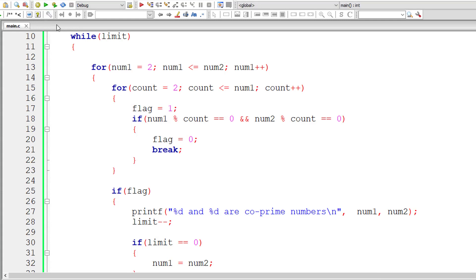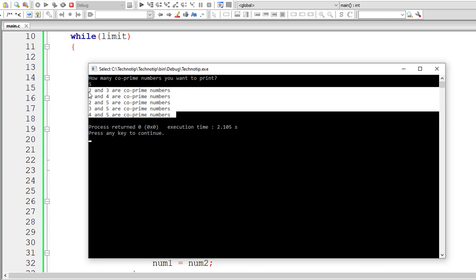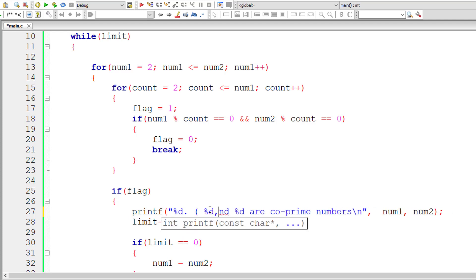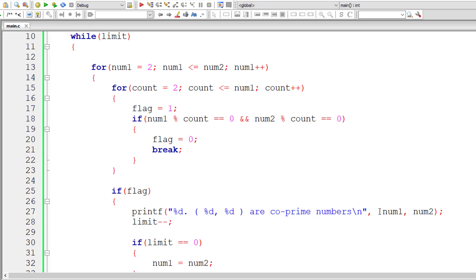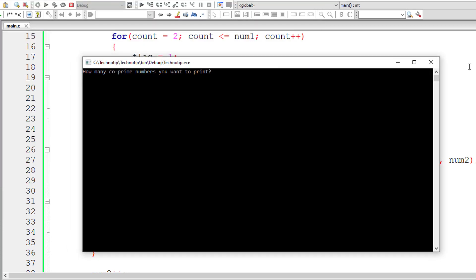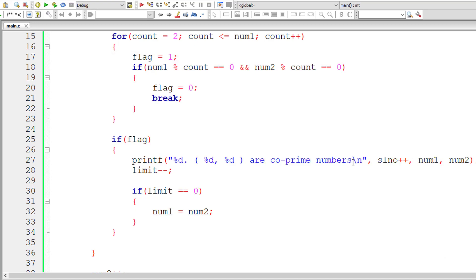Let me check once - I'll enter 5. These are the 5 co-prime numbers, count: one, two, three, four, five. Let me also number the output using %d with the slno variable for serial numbers. I'll write slno++ so it increments for each execution of that code block.